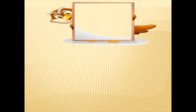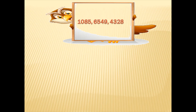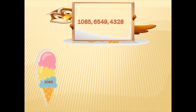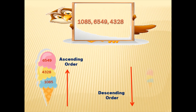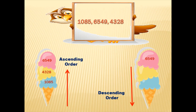I am sure children, you are having fun with numbers — we have some more to go. Here we have 1085, 6549, and 4328. Remember the rule. In ascending order, 1085 goes first since it's the smallest one, next followed by 4328, and then we have 6549. Now let's see the descending order: we have 6549, followed by 4328, and the smallest number last, that is 1085.